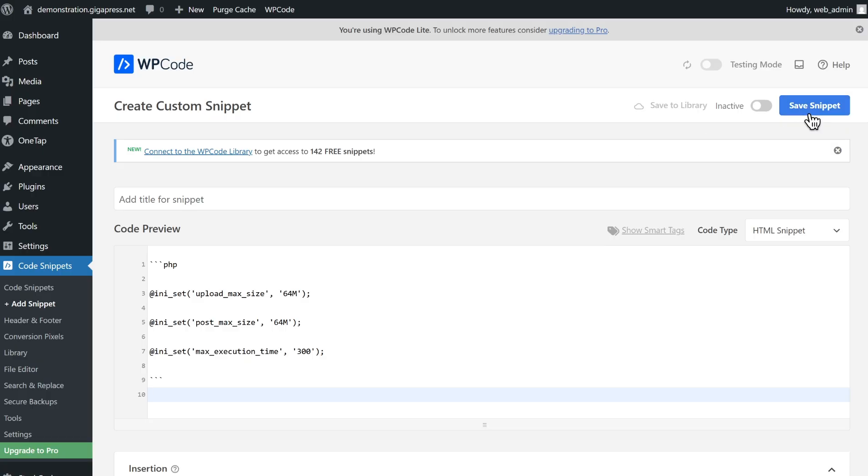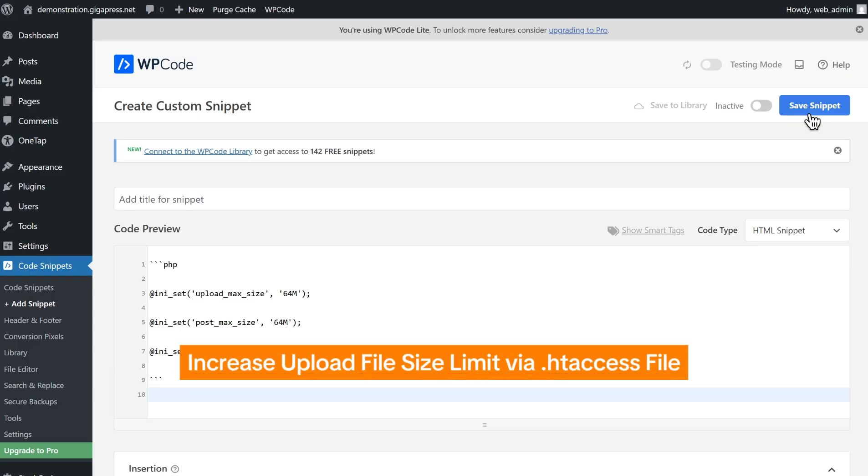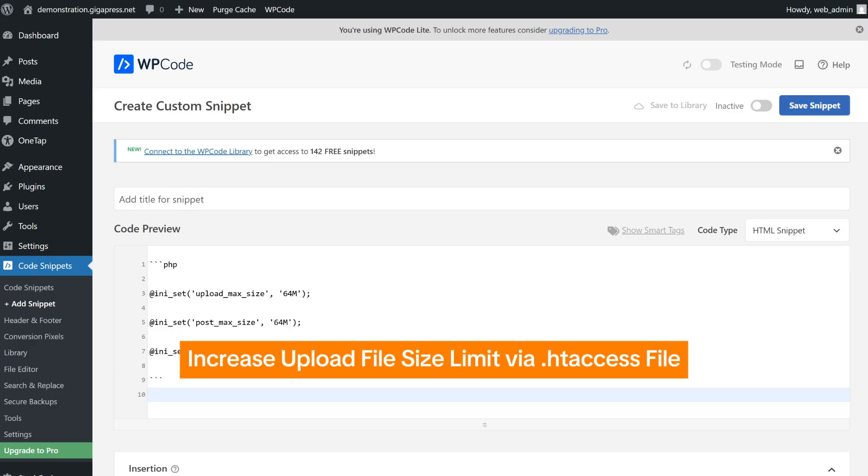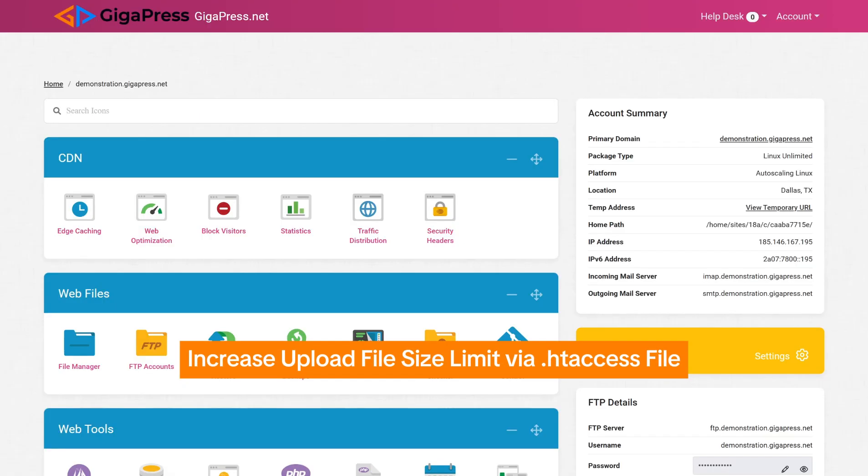If you prefer modifying server files directly, you can increase the upload file size limit by editing the htaccess file in your WordPress root directory.